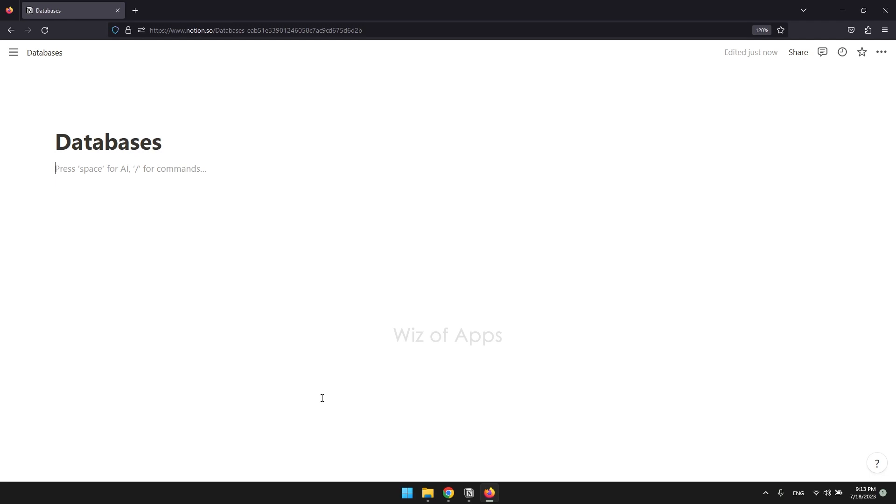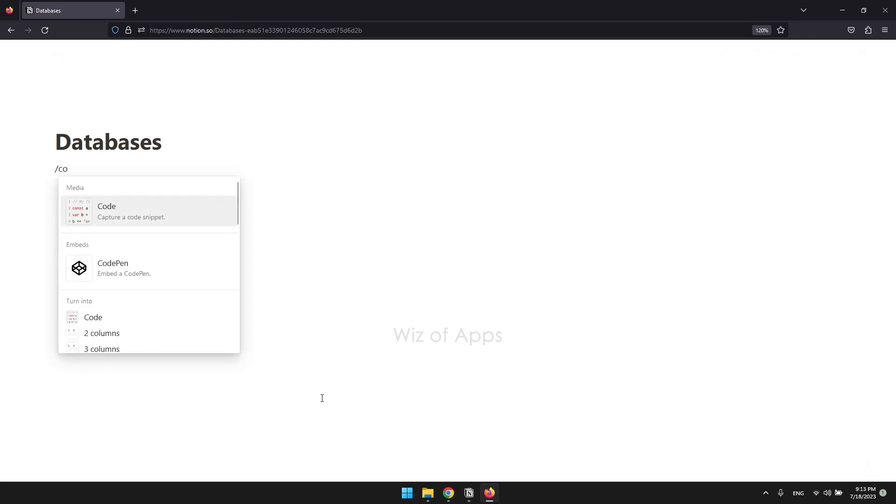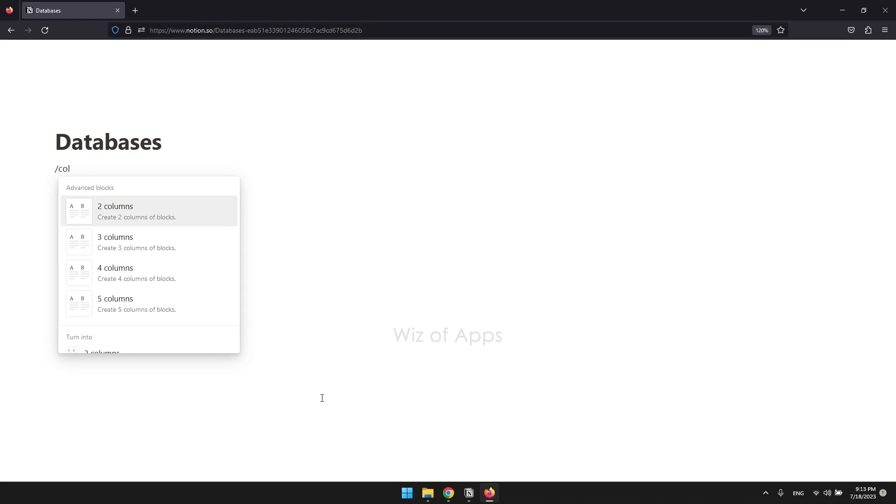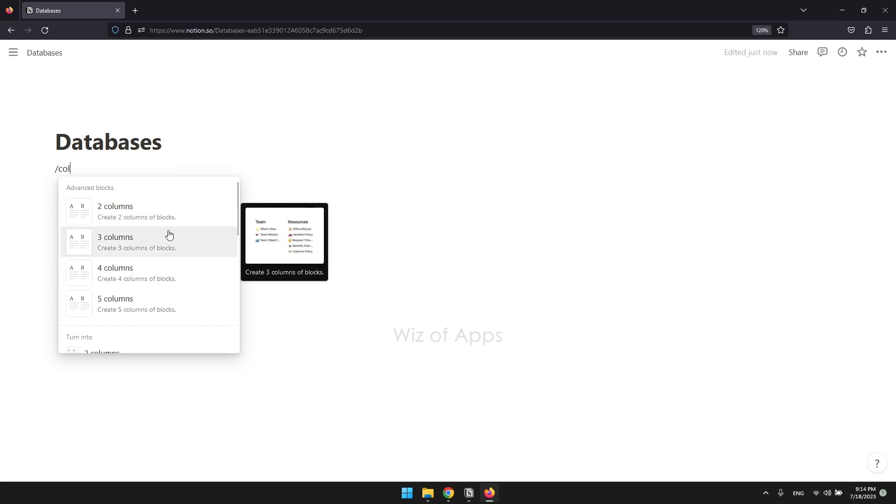You can add a column block by pressing the slash key followed by col and choose the number of columns you want. The maximum number shown in the menu is 5, but you can have more than that. Let's start with two columns.